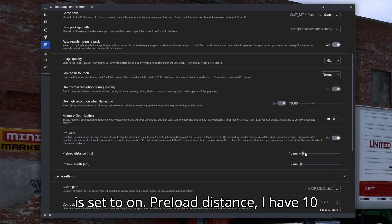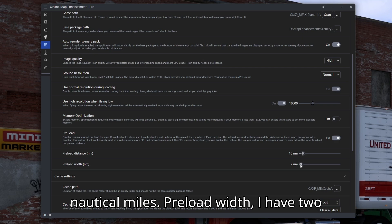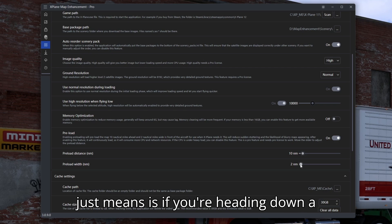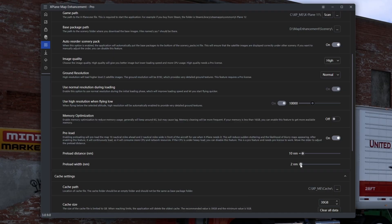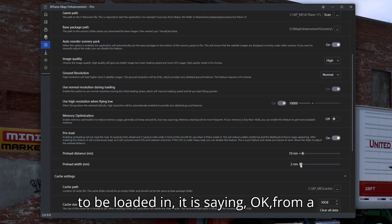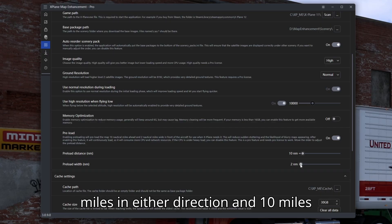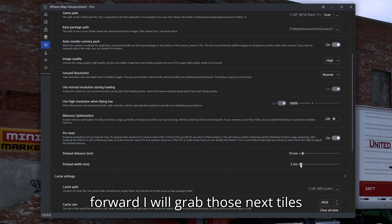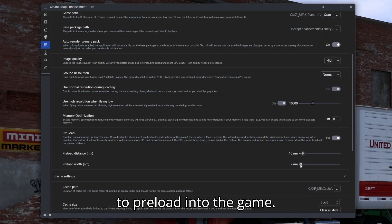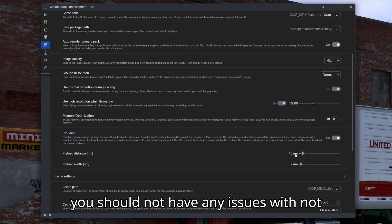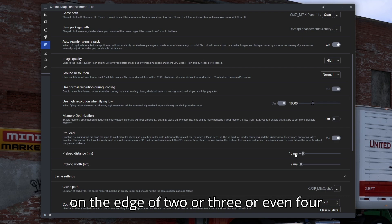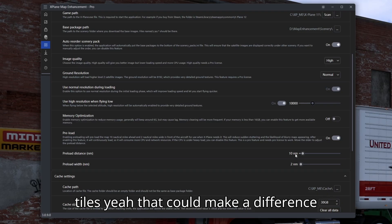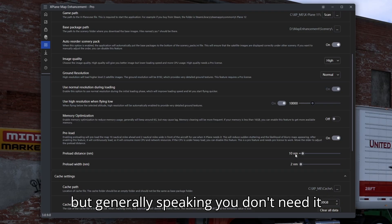Preload is set to on. Preload distance I have at 10 nautical miles. Preload width I have at two nautical miles. What this means is if you're heading in a certain direction, it will load new tiles from a cone radiating outwards — two miles left and right, and 10 miles forward — to preload those next tiles into the game. You shouldn't have any issues with missing tiles unless you're going incredibly fast or you're on the edge of multiple tiles.